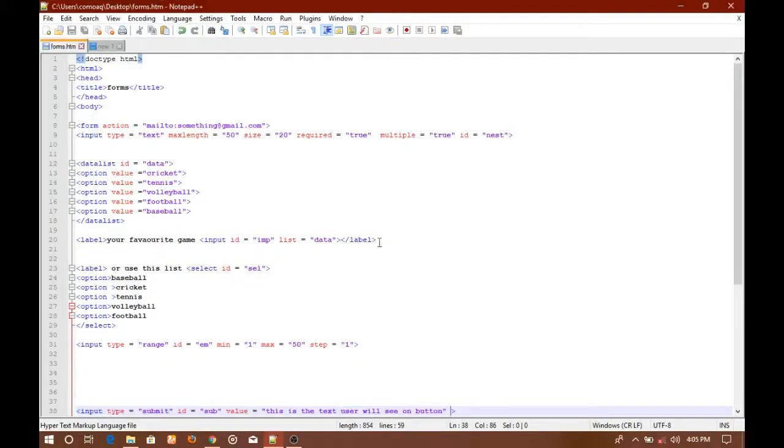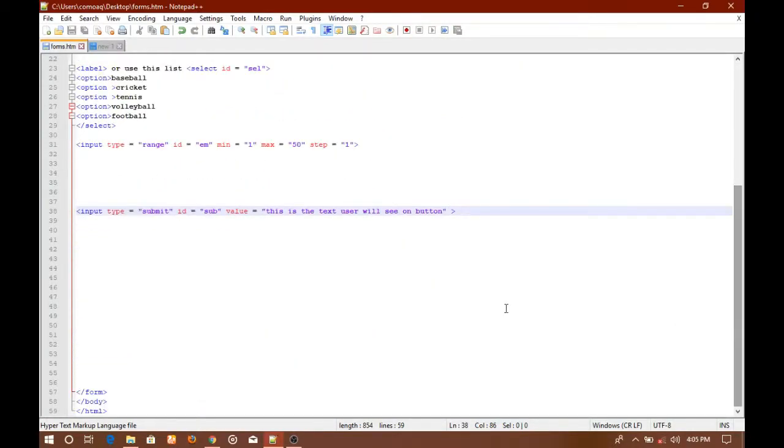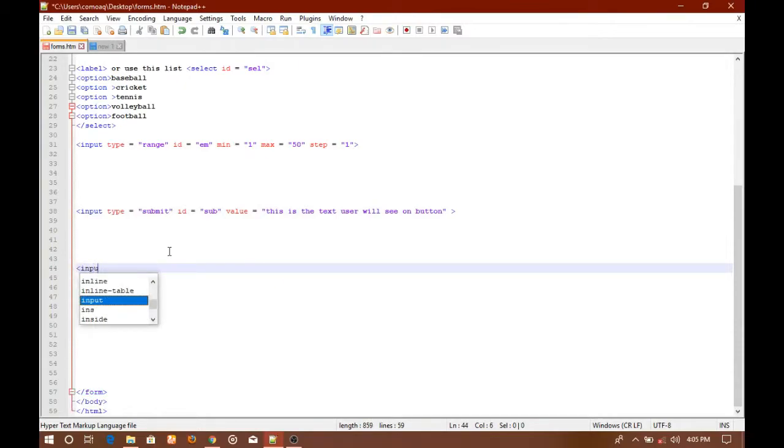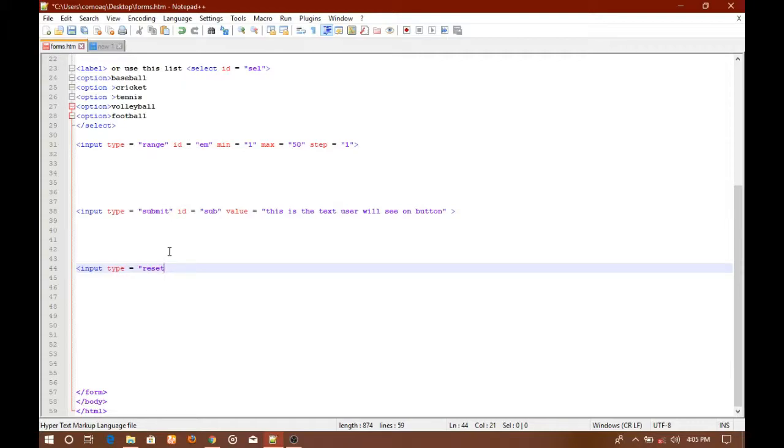As you can see here, this is the same file that we were working in the previous video. We used the same file to create a submit button. Now I'm going to type another input tag. In this input tag you'll have to specify the type equals to reset.